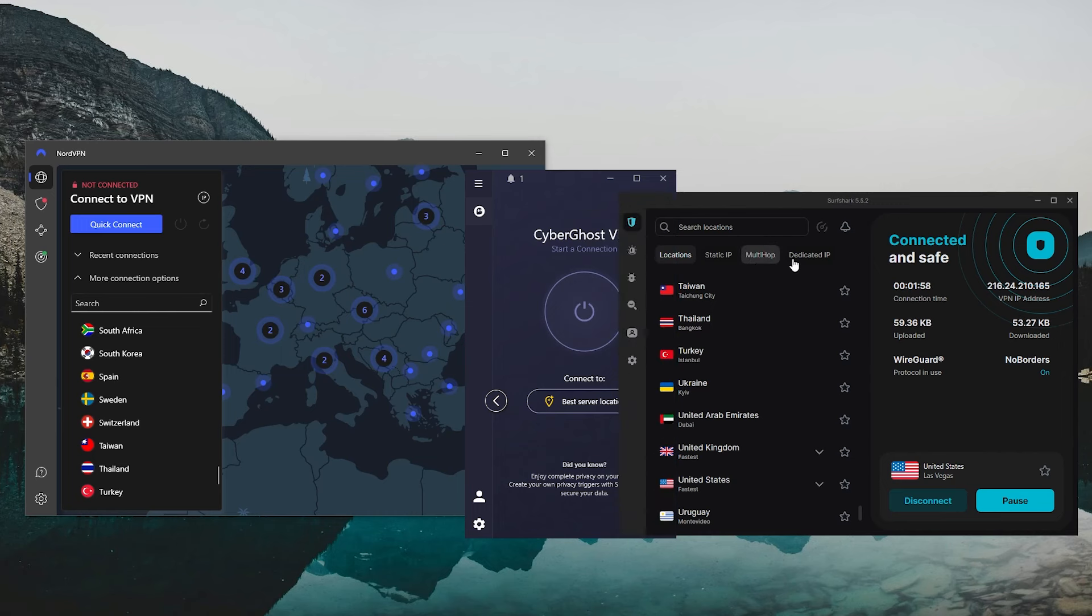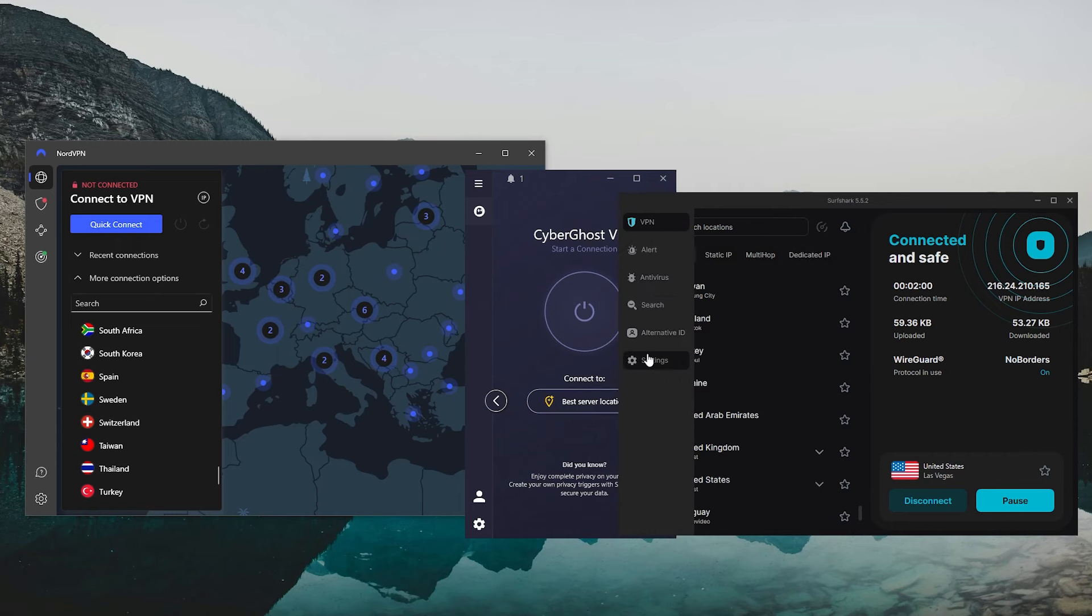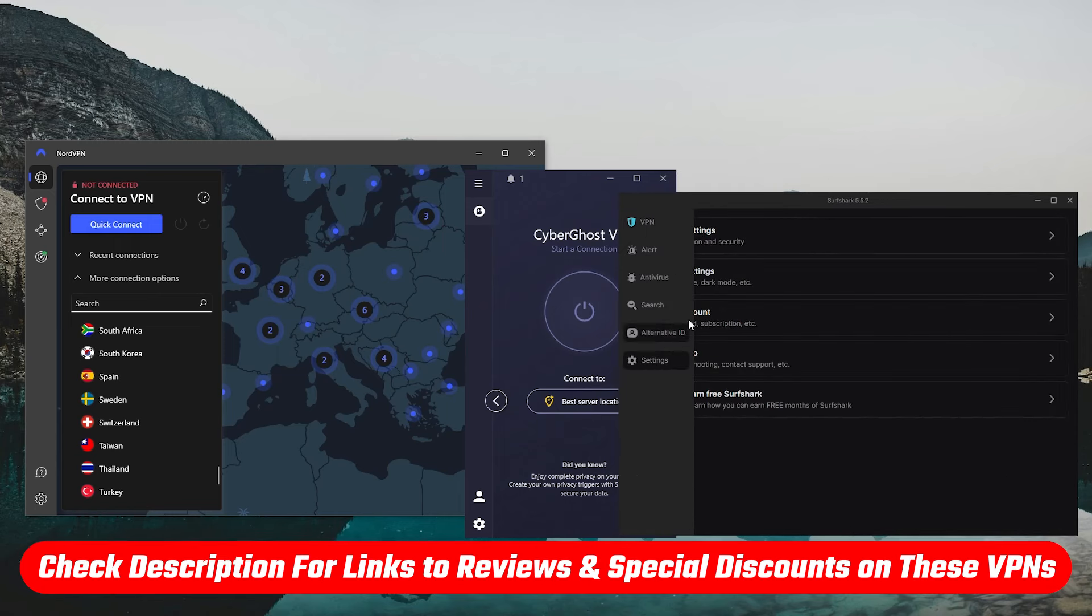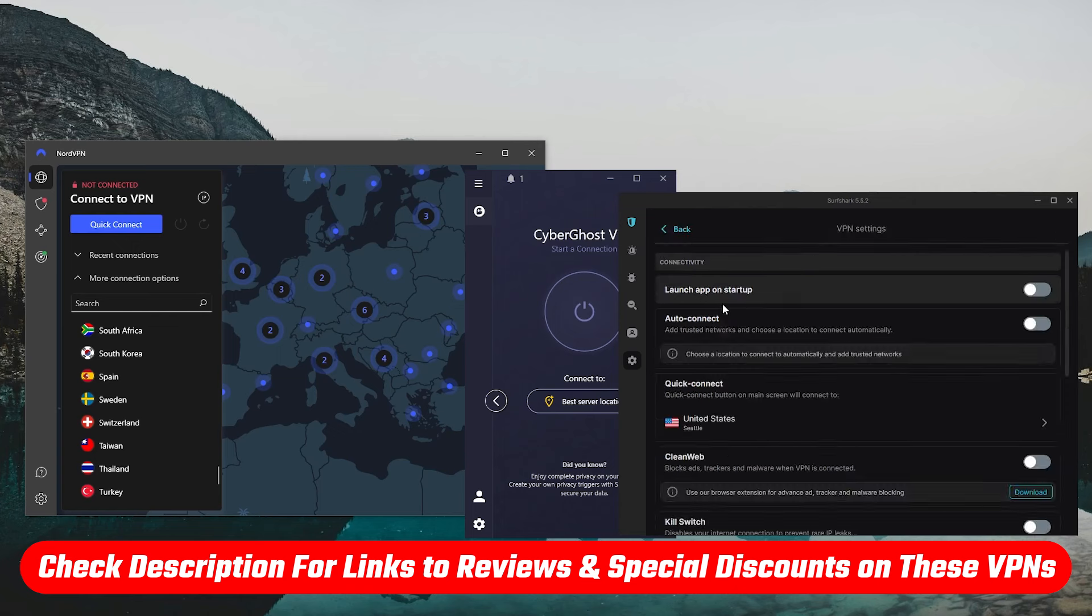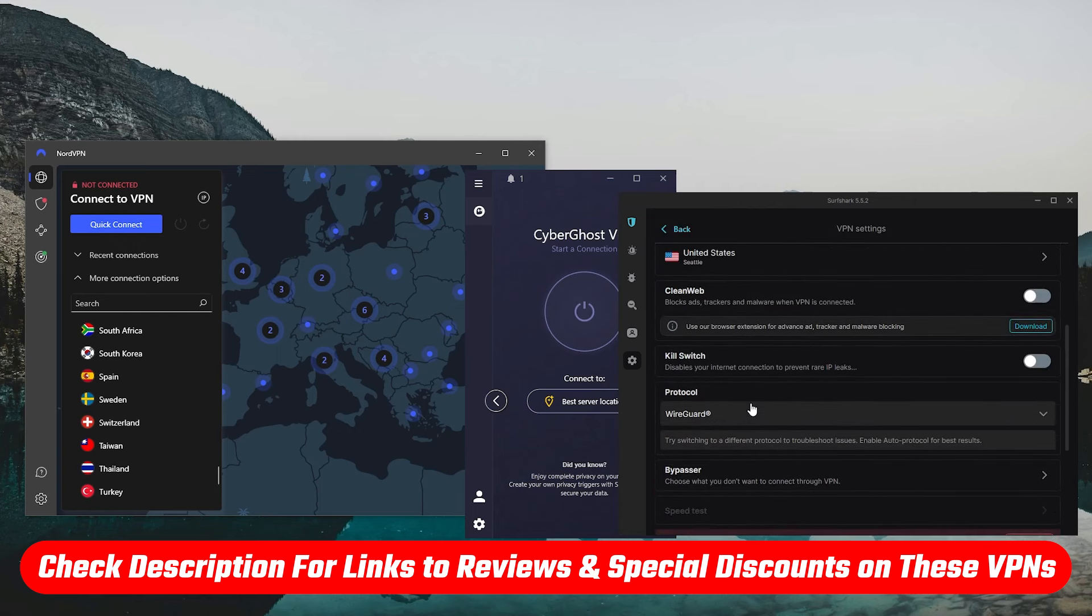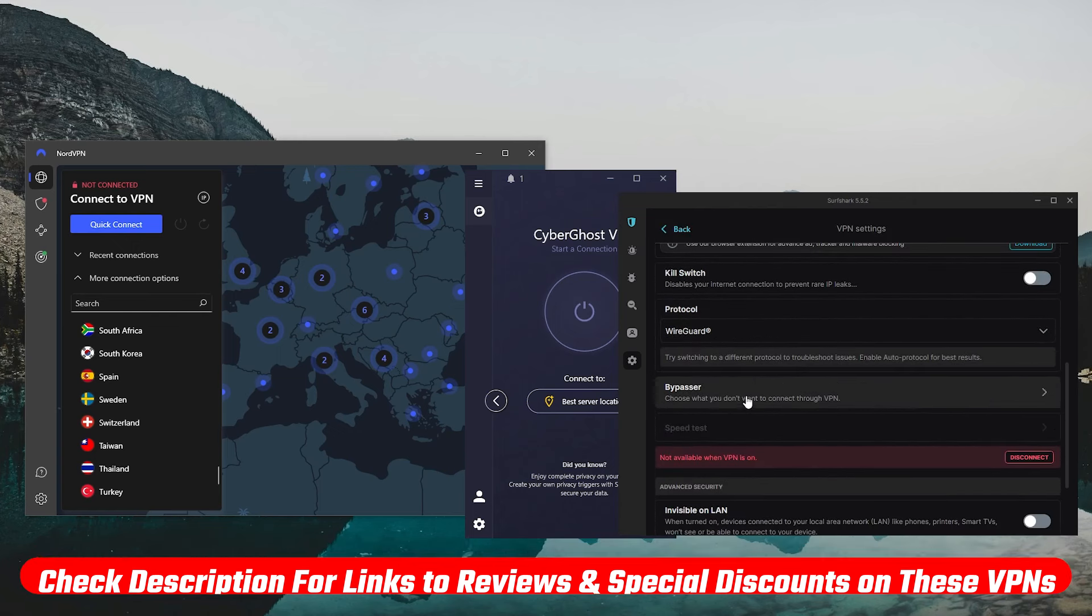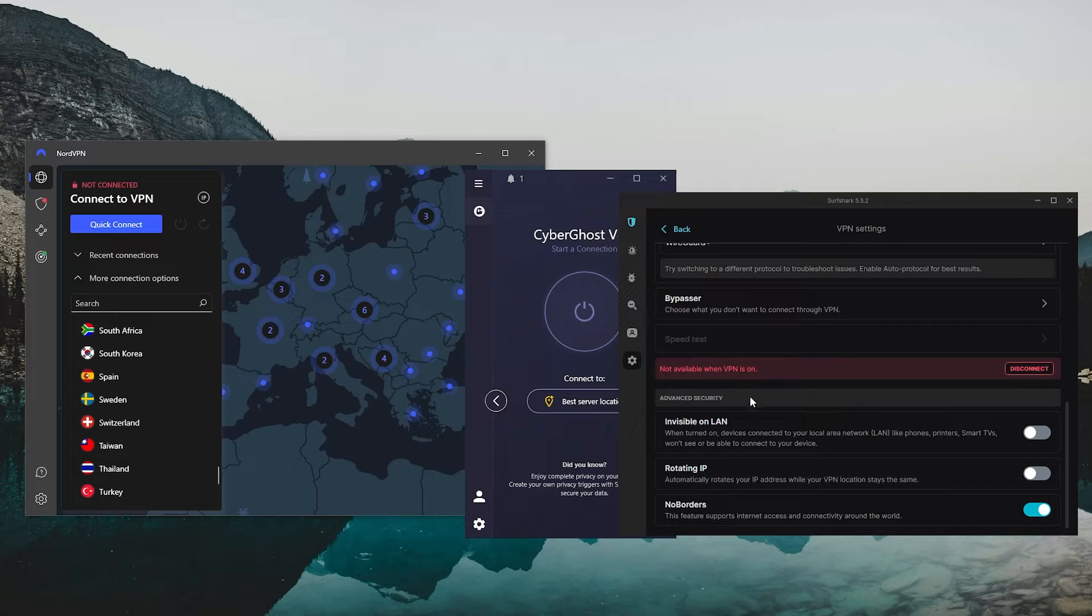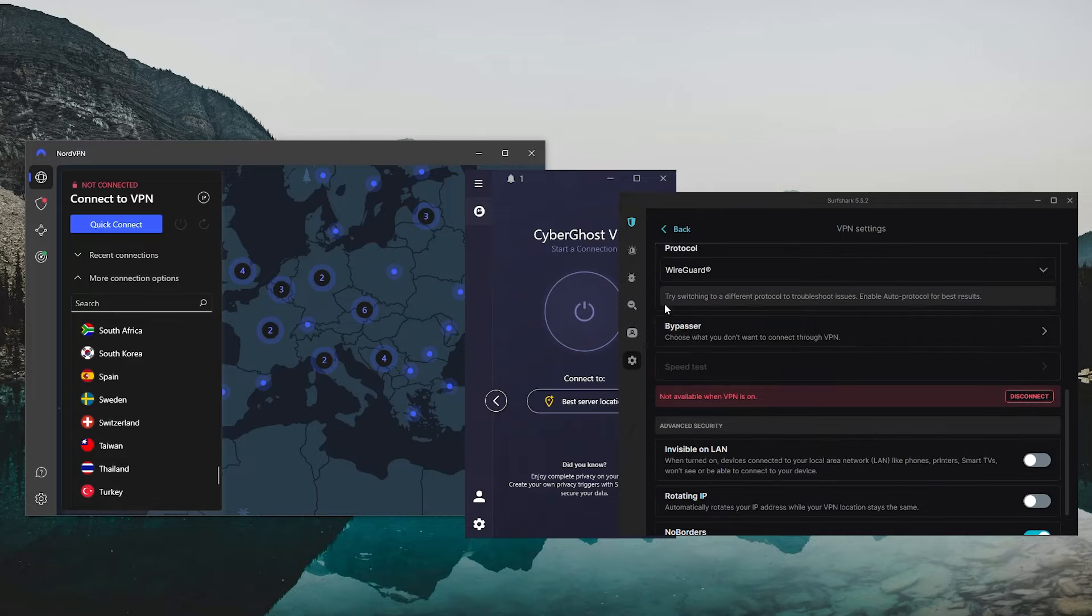And if, at any point in this video, you'd like to check out any of these VPNs, I'll be leaving all the useful links, including some special discounts, in the description down below. Now, before we talk about what each VPN has to offer, let's talk about a few things they have in common.